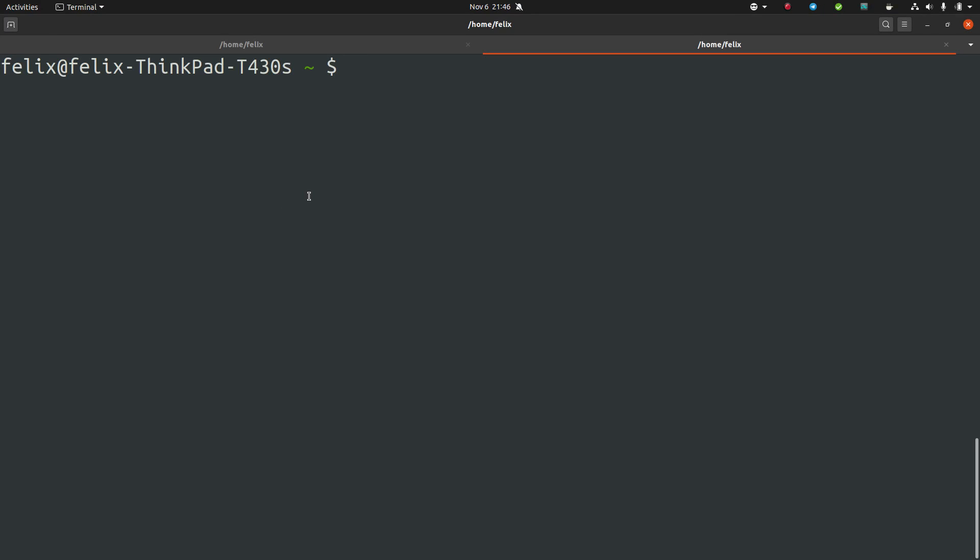Some people sometimes get stuck when they use vim in Linux tutorials and they don't know how to leave it. So I'll just pretend I enter and edit some file.